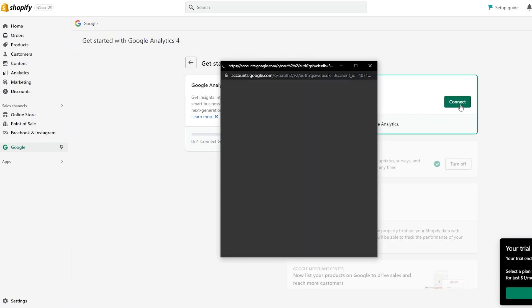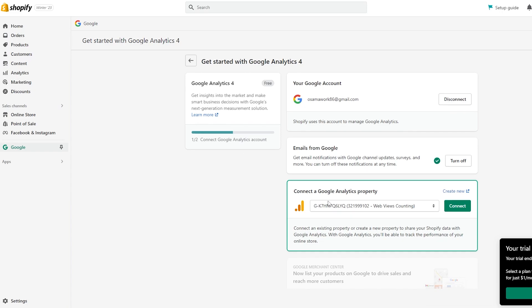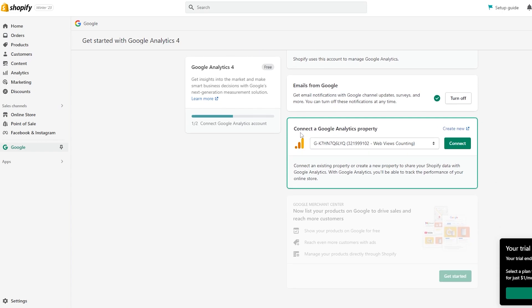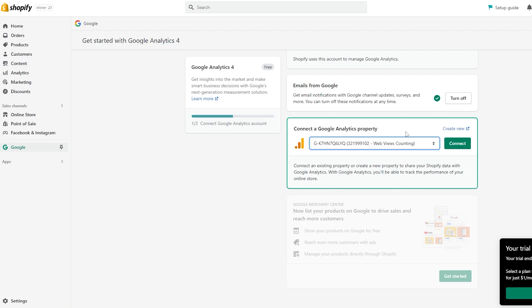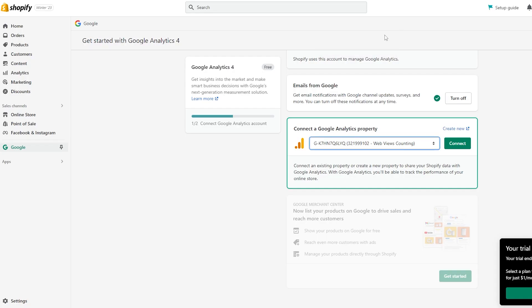We have no Google account connected yet, so let's click on Connect. We have now connected our Google account and one of the two steps is done. We already have a Google Analytics property here — we can see a web view — and there's another one here, so we need to create a new property. We can click on Create New and it'll open up Google Analytics.